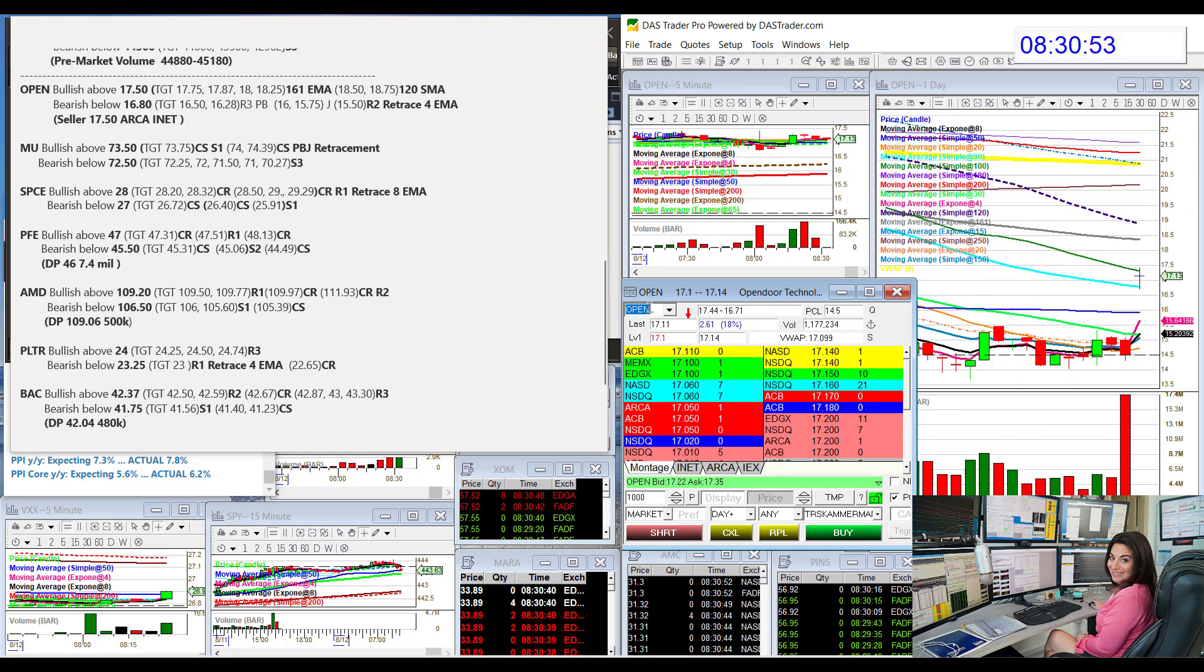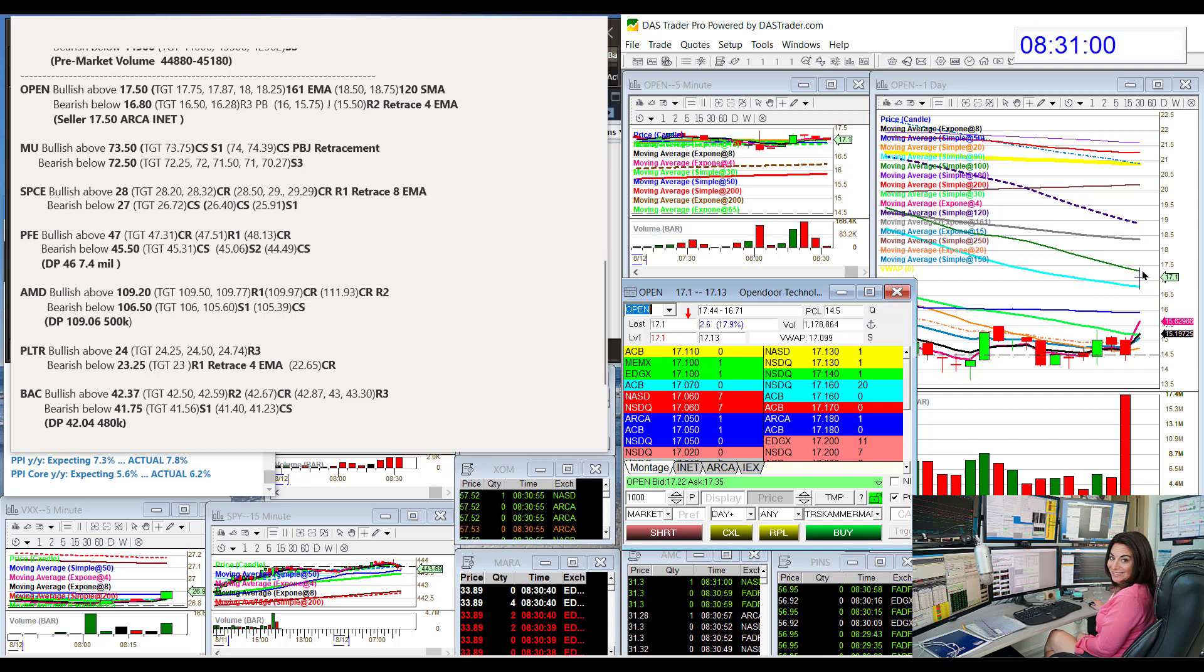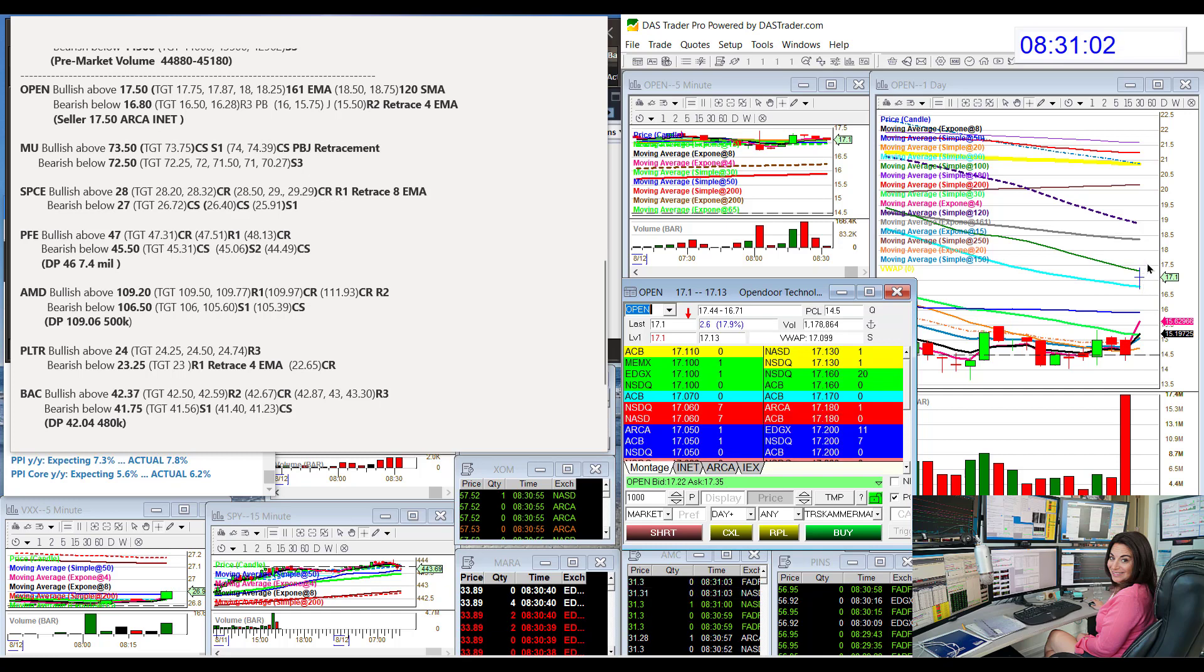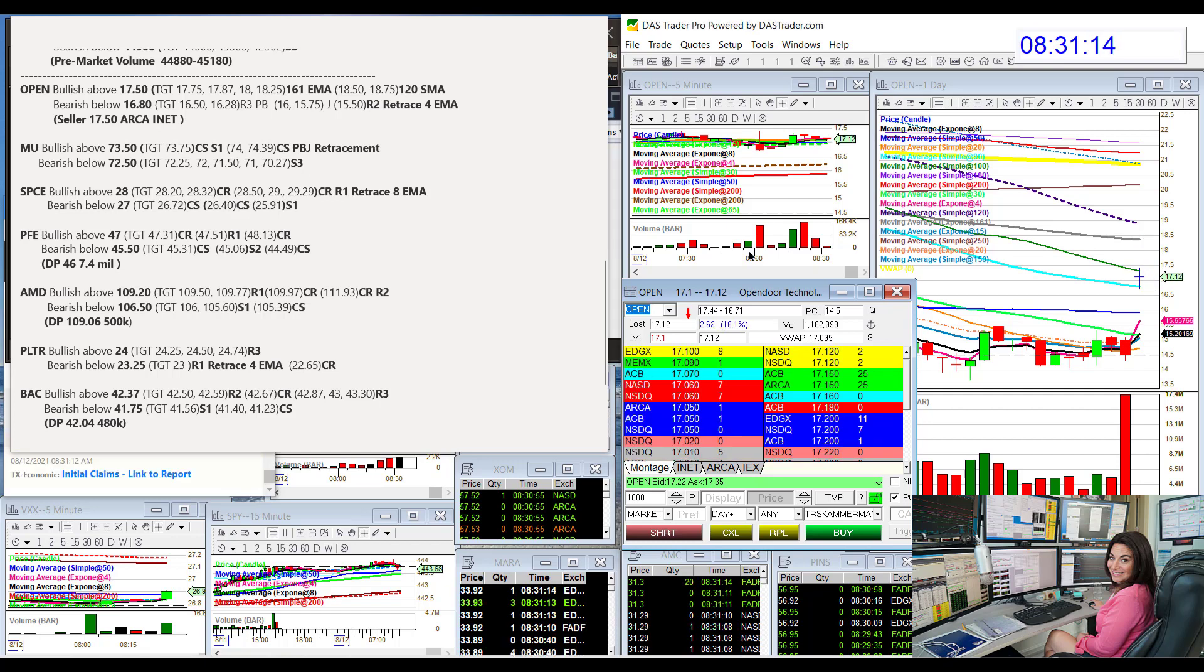Let's go to OPEN though. OPEN had earnings and gapped up big time, pretty much tagged that 100 simple moving average on the daily chart. We're going to be bullish above that. I see this pocket right here, $17.50, bullish above and bear below $16.80.